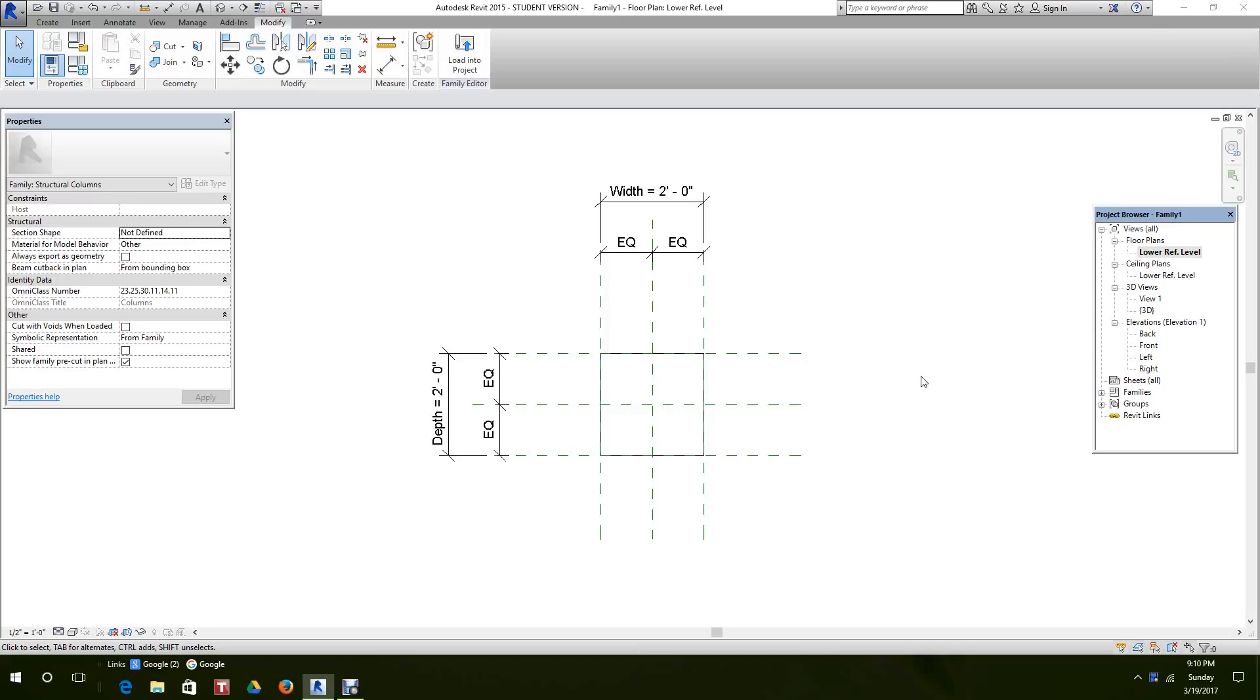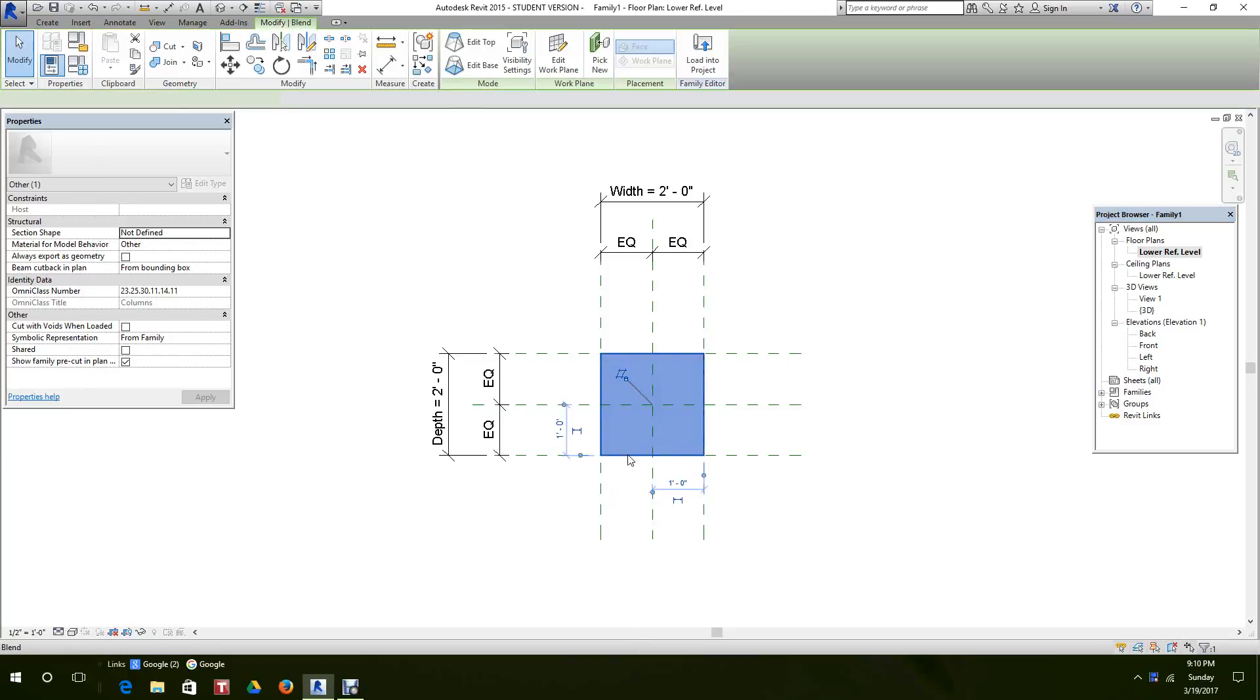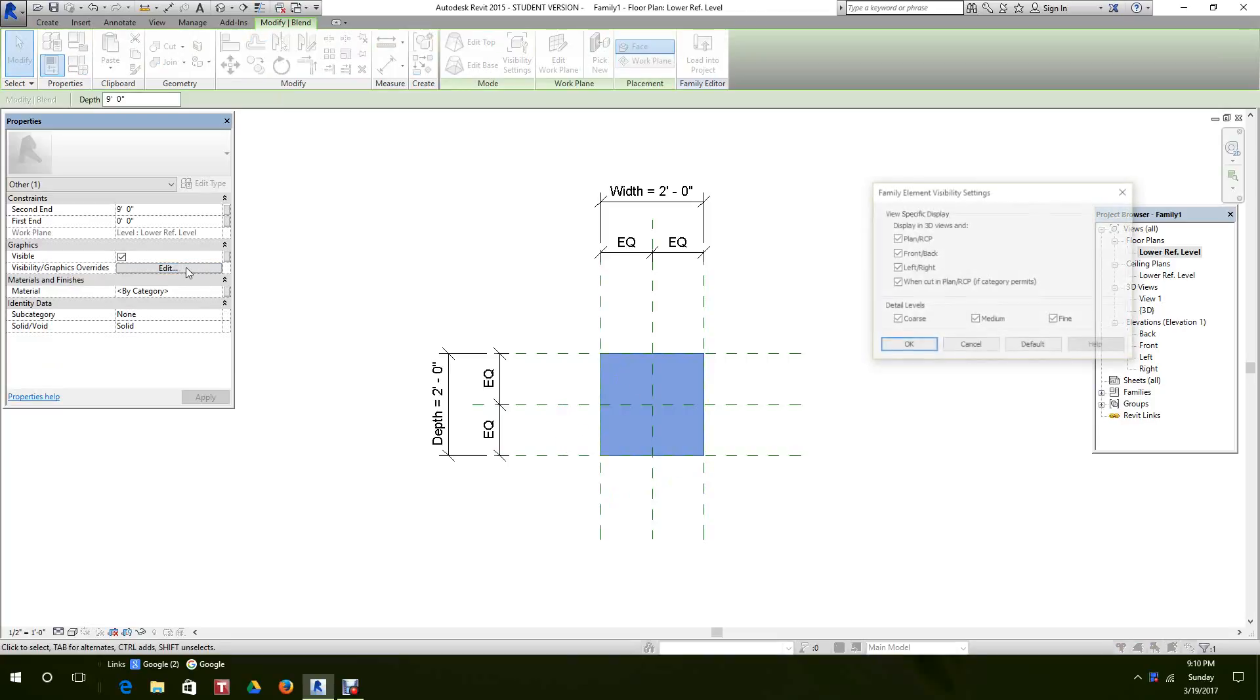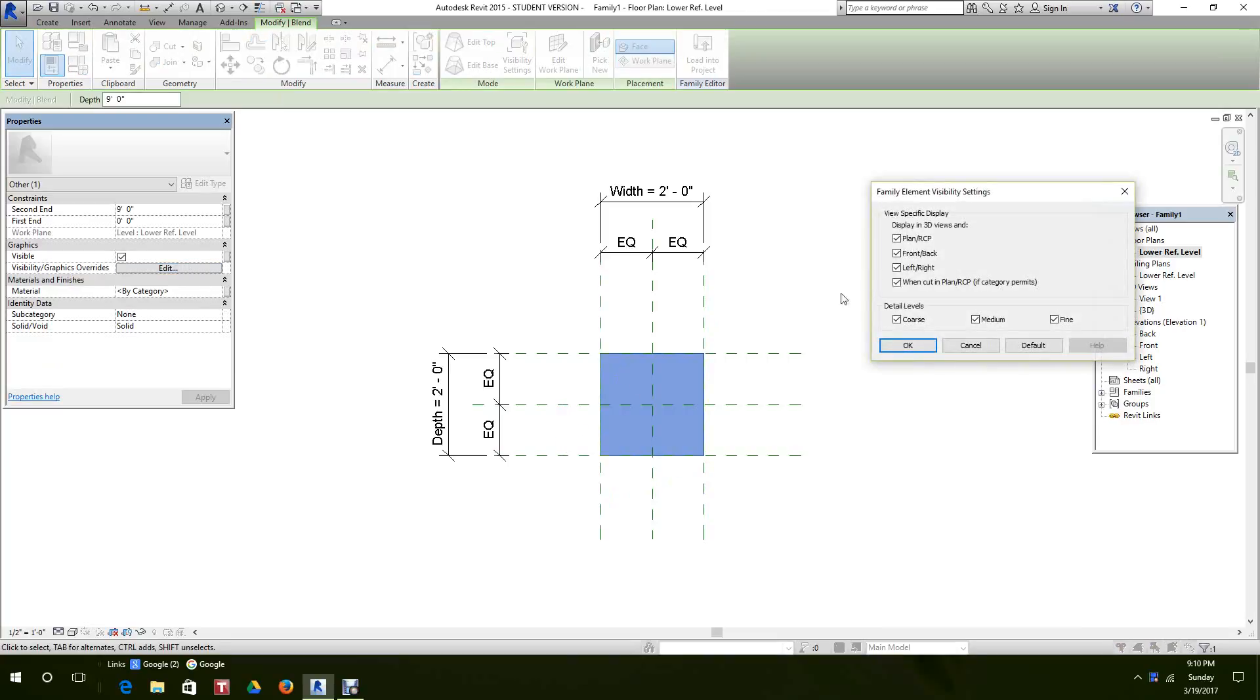Okay, now let's continue from where we left off with the column. This time we want to add a level of detail here in this column. So first of all, we want to select the column we have here and I want to just show you all this briefly. This is what we call family element visitor visibility settings.